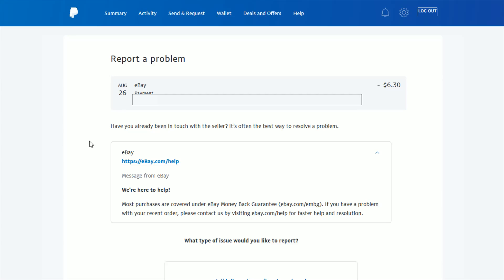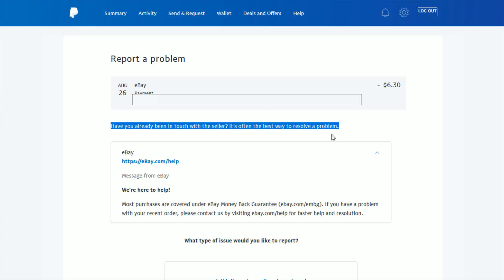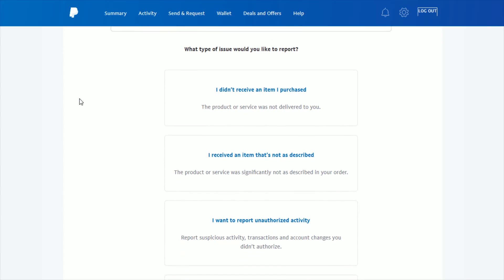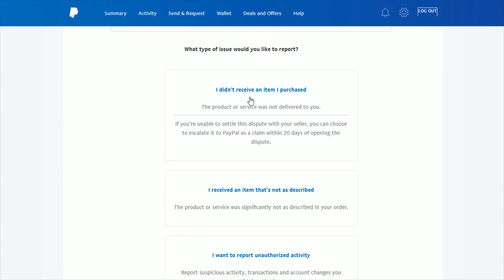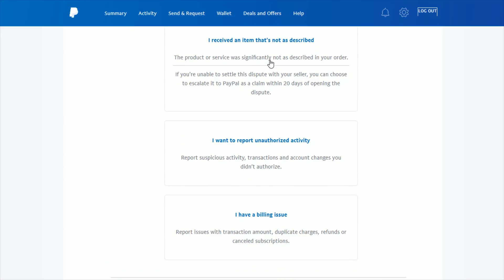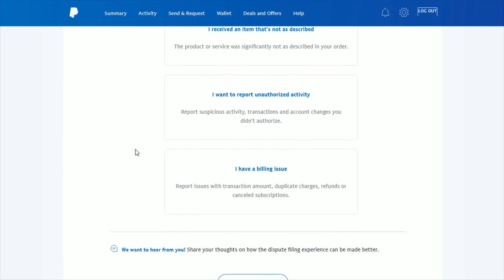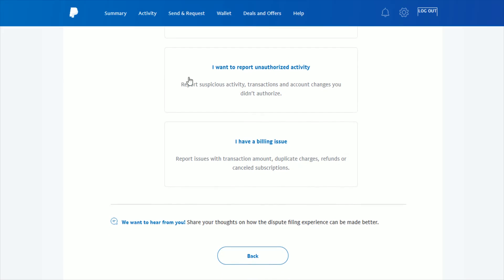On the Report a Problem page, it has your transaction listed that you just selected. It asks have you already been in touch with the seller? This is often the best way to resolve a problem. It gives you some extra helpful information. In my instance from eBay, that's the issue I would be reporting. If you continue to scroll down, it gives you different options on what type of problem you'd like to report: I didn't receive an item, I received an item that's not as described, I want to report unauthorized activity, or I have a billing issue.